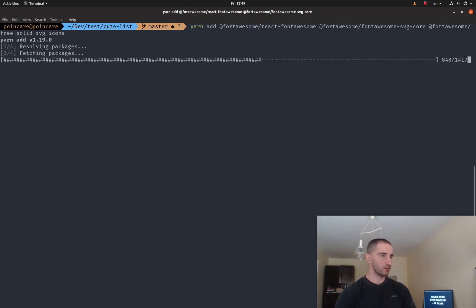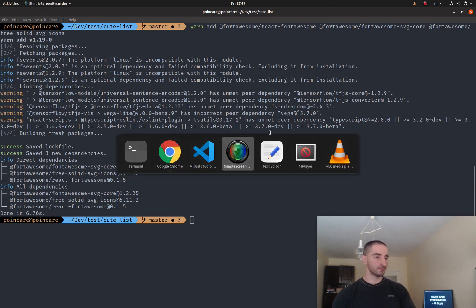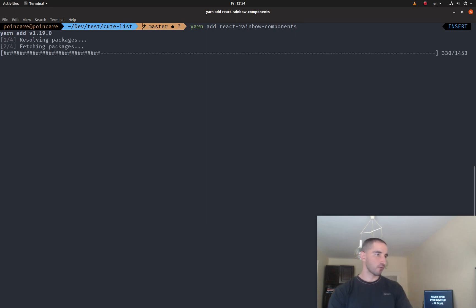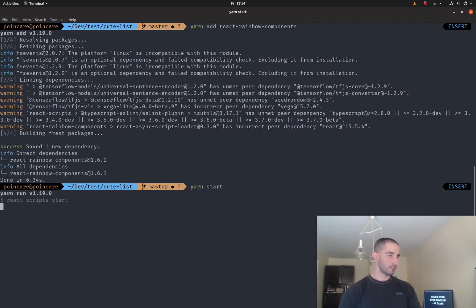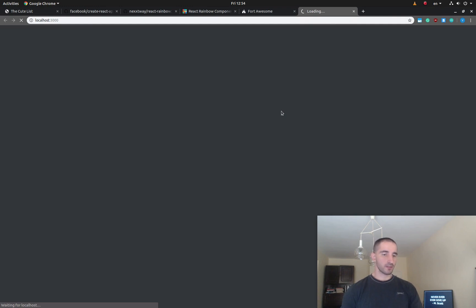Now that we have all the dependencies, I'm going to copy and paste the code that is available on GitHub and we'll have a look at it together. Another dependency I had to add is React Rainbow Components itself — you can do that with 'yarn add react-rainbow-components'. I've already copied and pasted the whole source code from GitHub, so the app should be running smoothly after the compilation step.